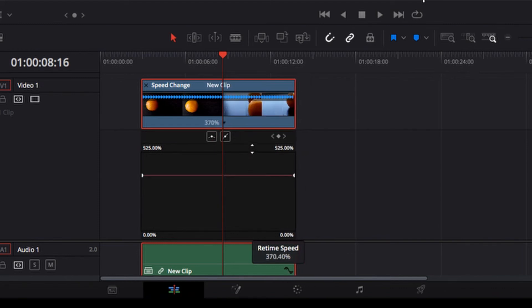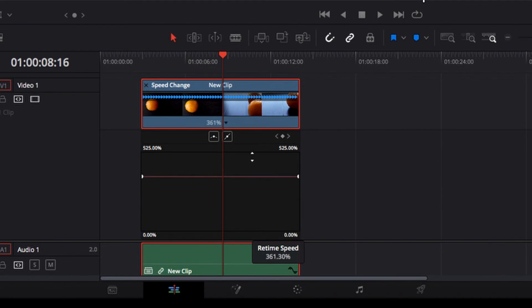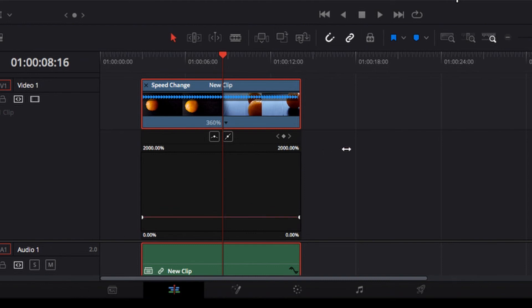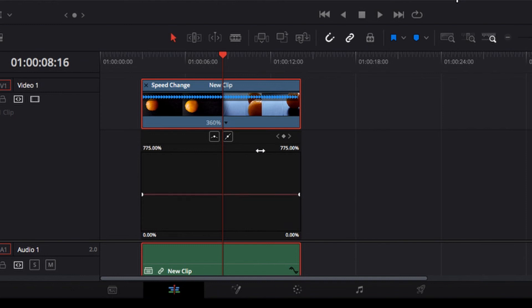So now guys, this is the answer. This is the thing you gotta keep in mind. It's the number on the top right here. You can take it even all the way to a thousand percent, and this is what's gonna allow you to take your retime speed above that 300% limit.